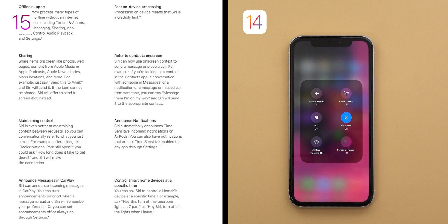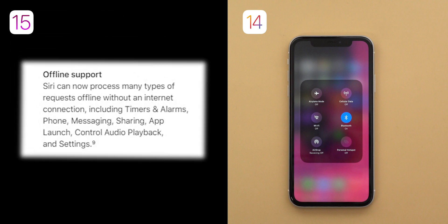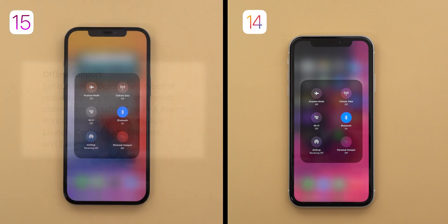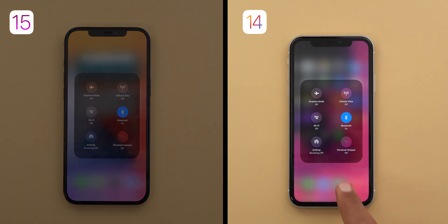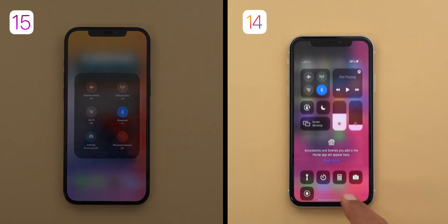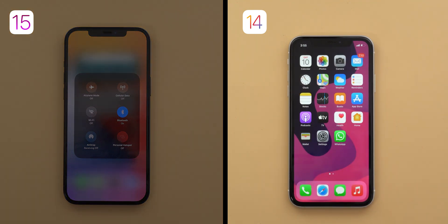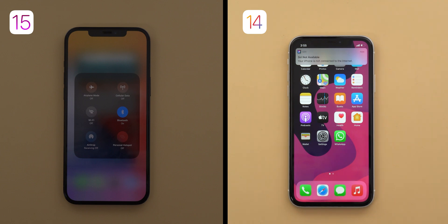The second improvement is offline support. Siri can now process many requests offline including timers and alarms, phone, messaging, sharing, app launch, controlling audio playback, and settings. Both phones are not connected to the internet. On iOS 14, Siri won't even start without an internet connection, giving you a message that Siri is not available.